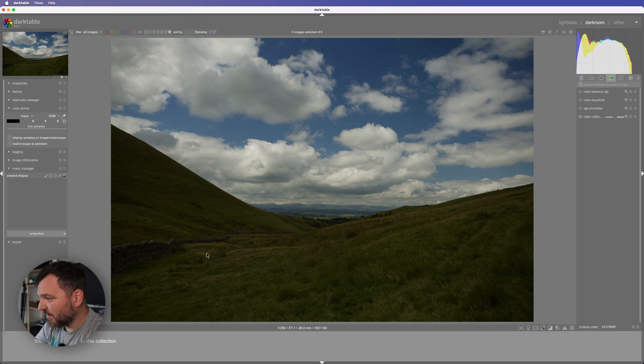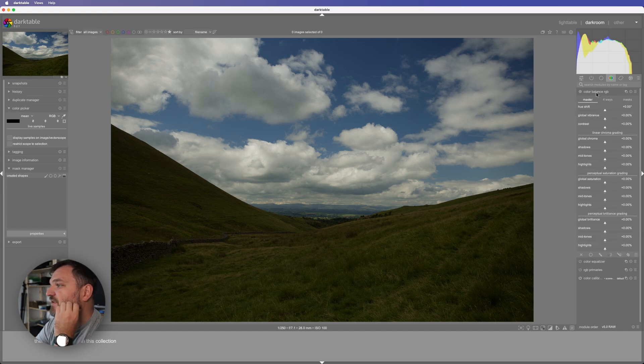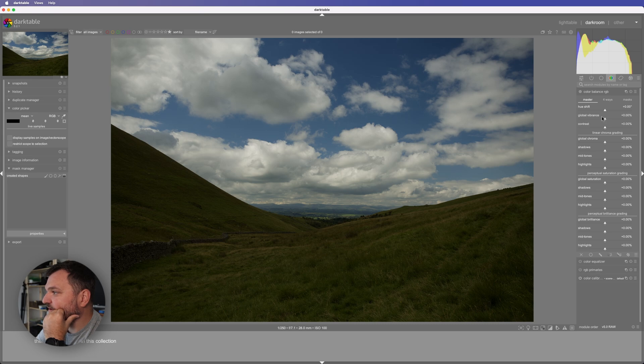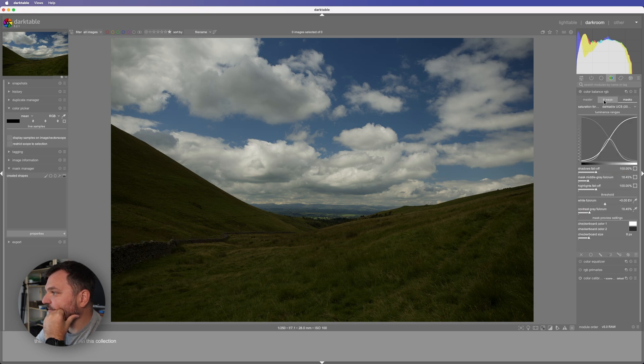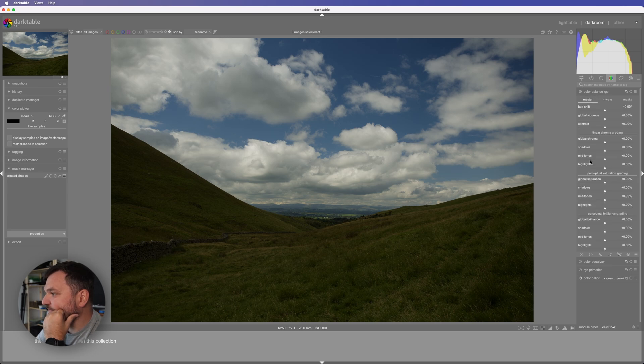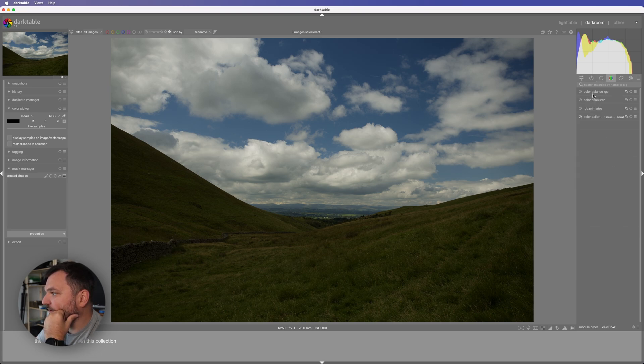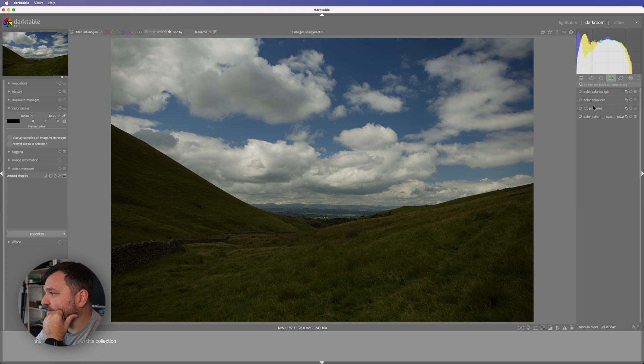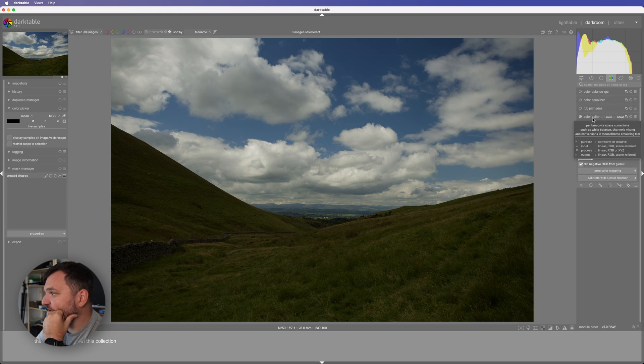Do we have any color balance? Hue shift, global vibrance, contrast, four ways, luminous, masks, saturation, global chroma, hue shift, color equalizer, RGB primaries, color calibration.